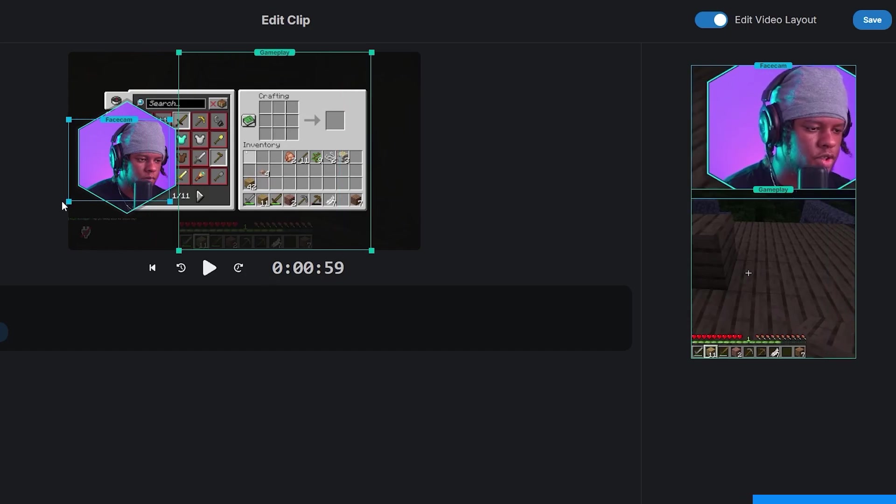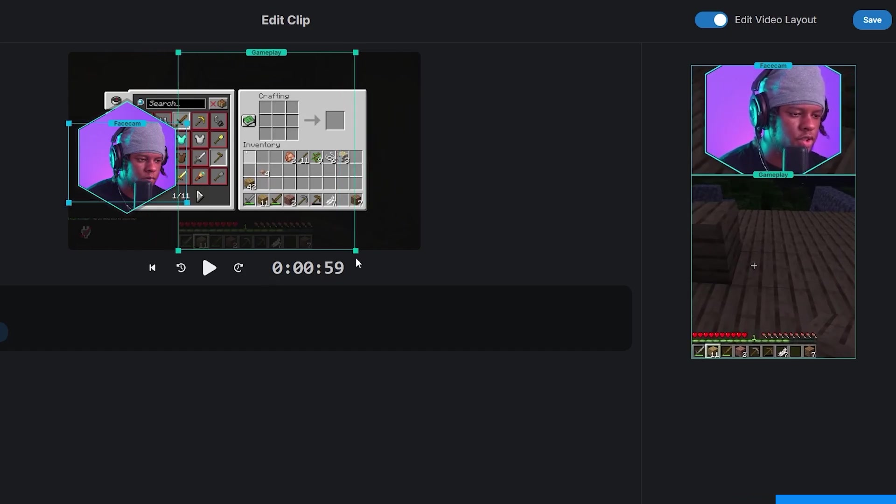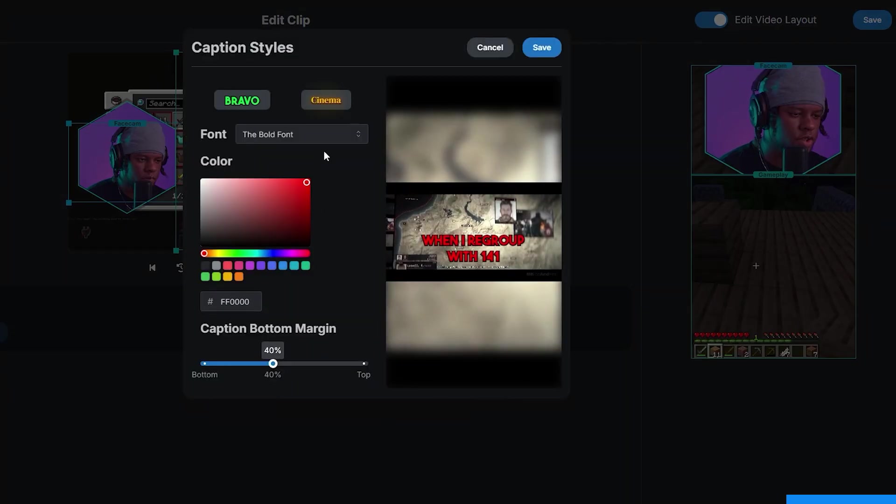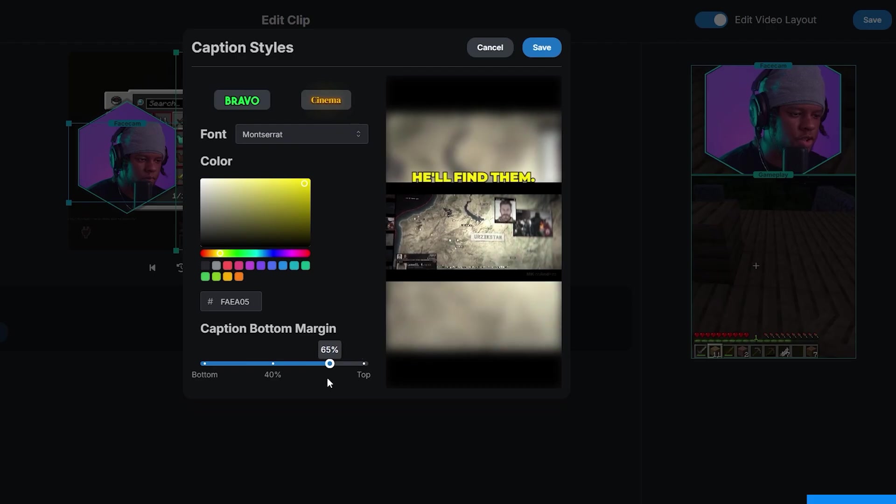So basically after you're done streaming, now you can grab a snack, relax, and when you're ready to post, you'll have a bunch of clips waiting for you. If you want to edit them, reframe them, maybe change the caption style, you can do all that, then just download.